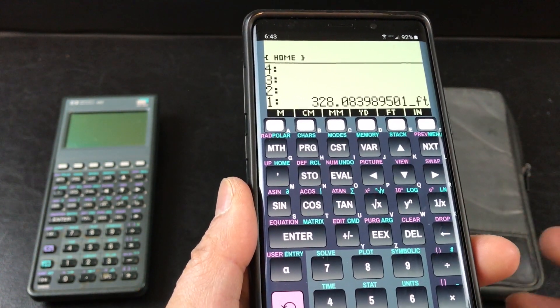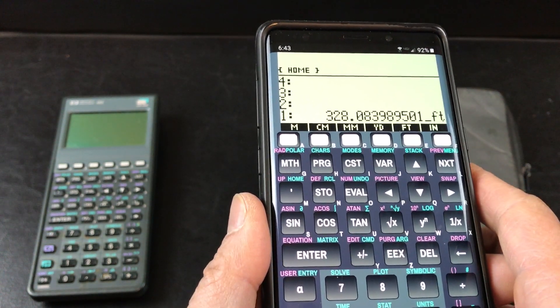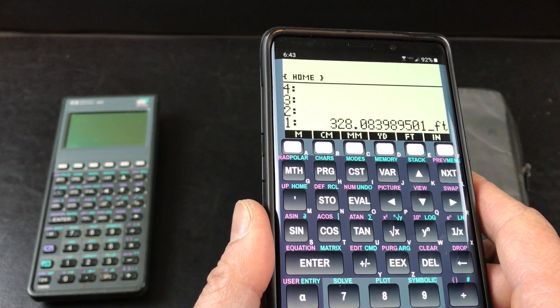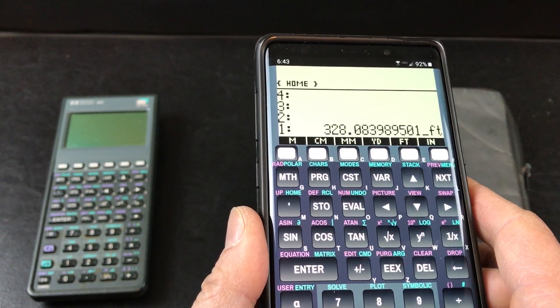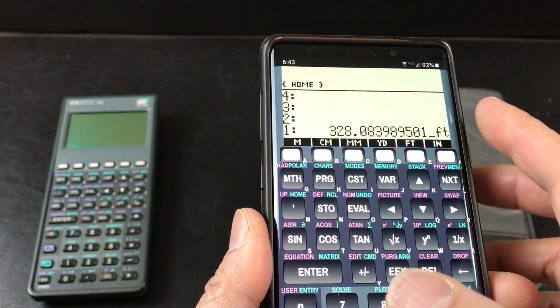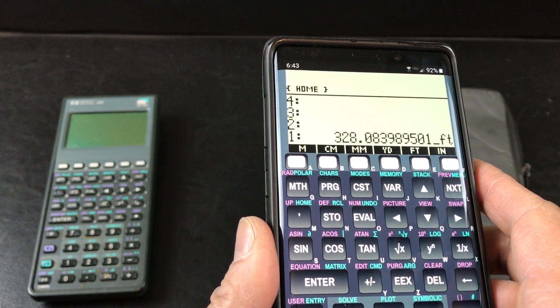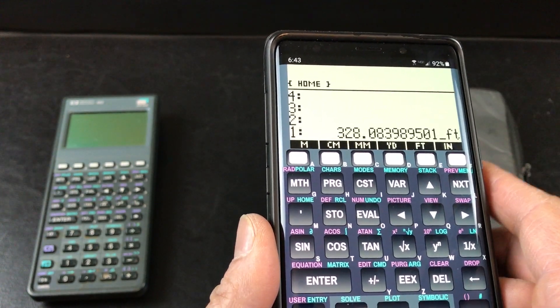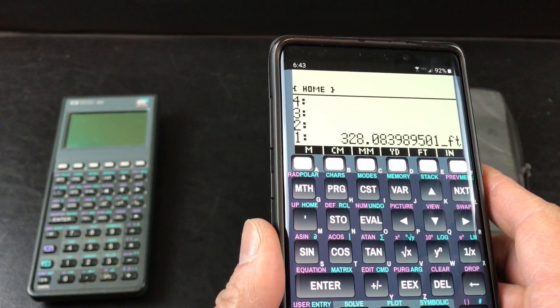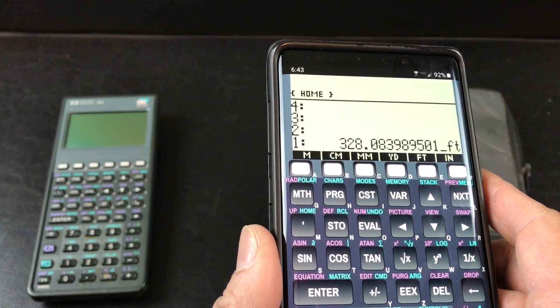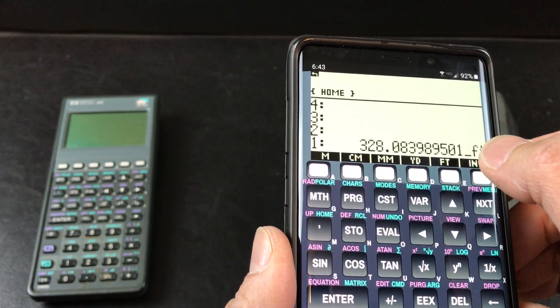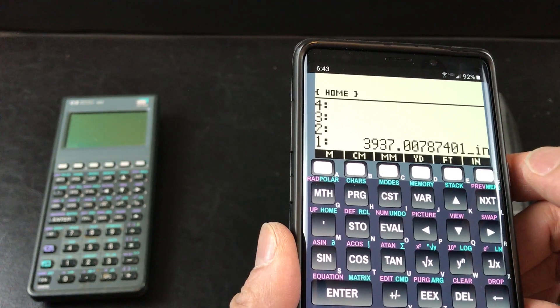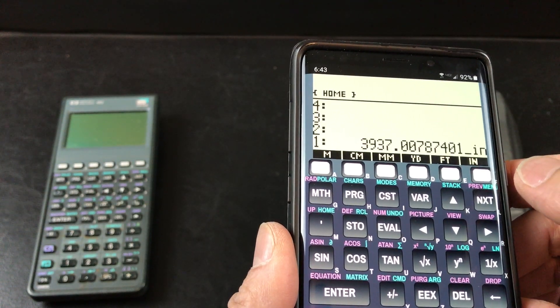By the way, this also has an alarm in there, but I'd rather use my smartphone. So let's say if I want to convert that to inches, 3937 inches.